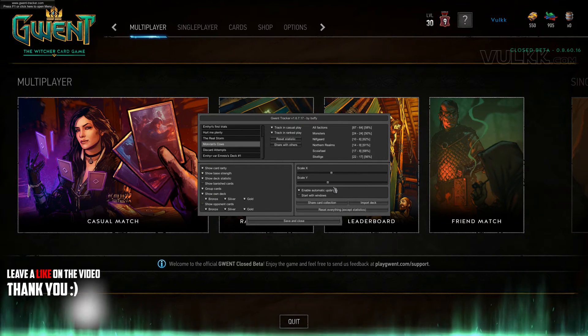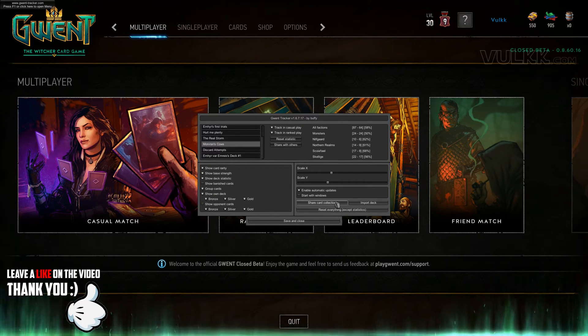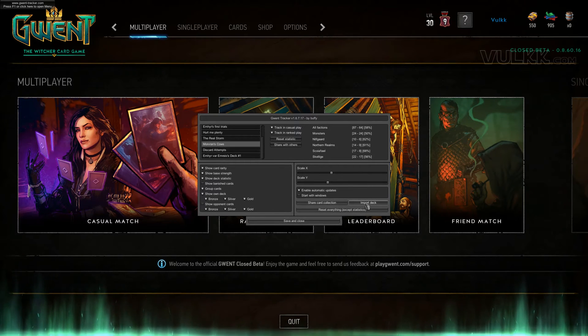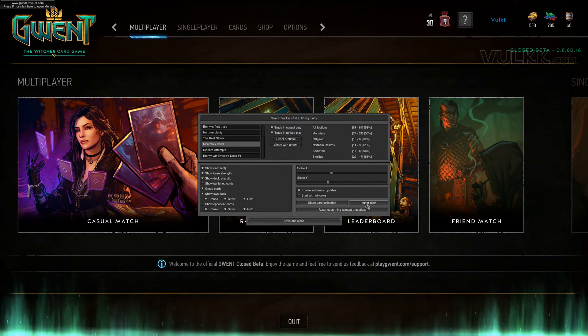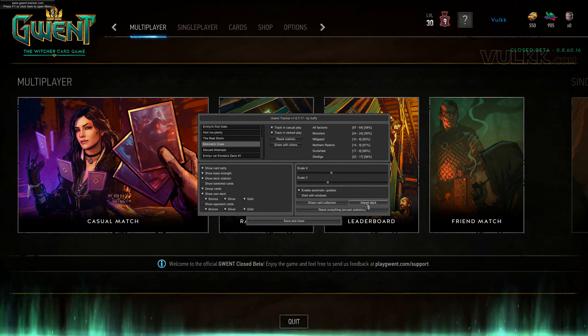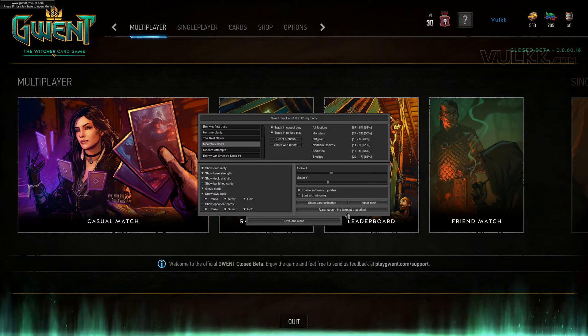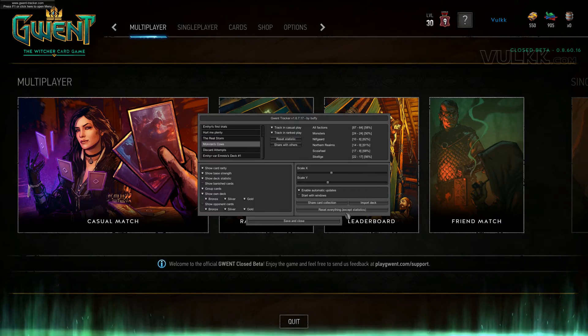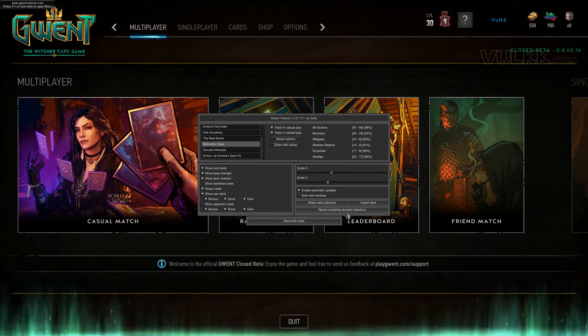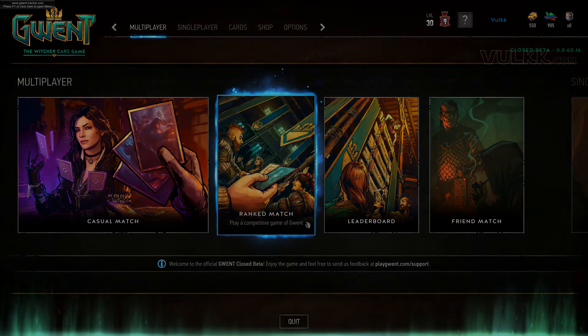In the bottom right corner, you have options to share the card collection, import a deck that someone else has shared, or reset everything except the statistics.